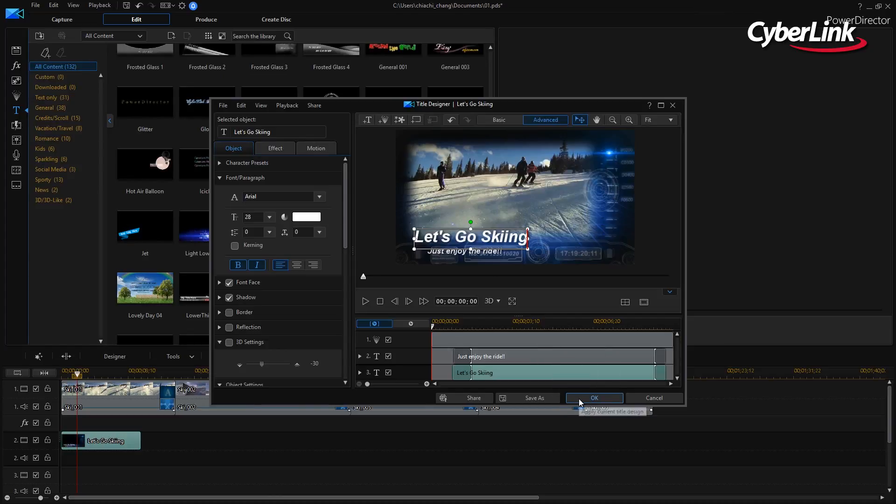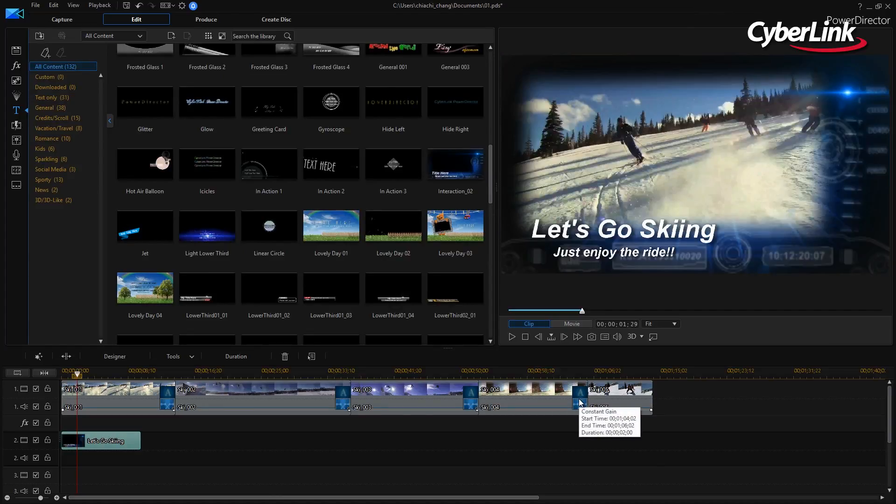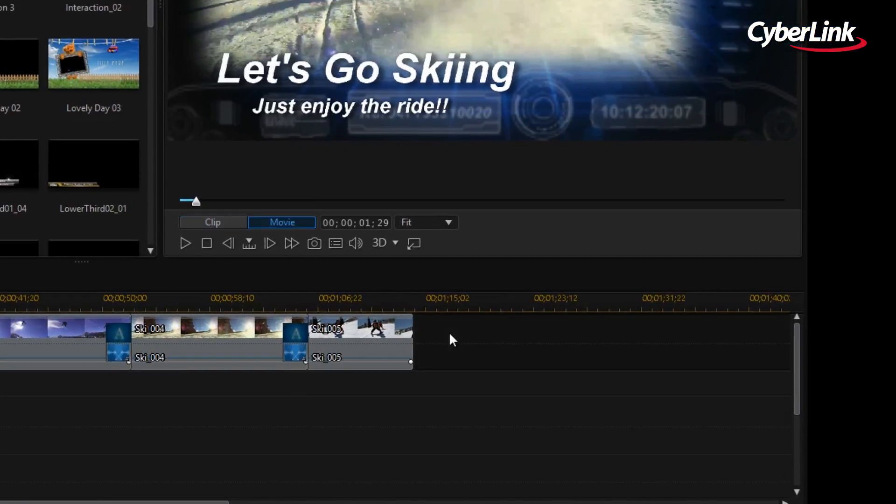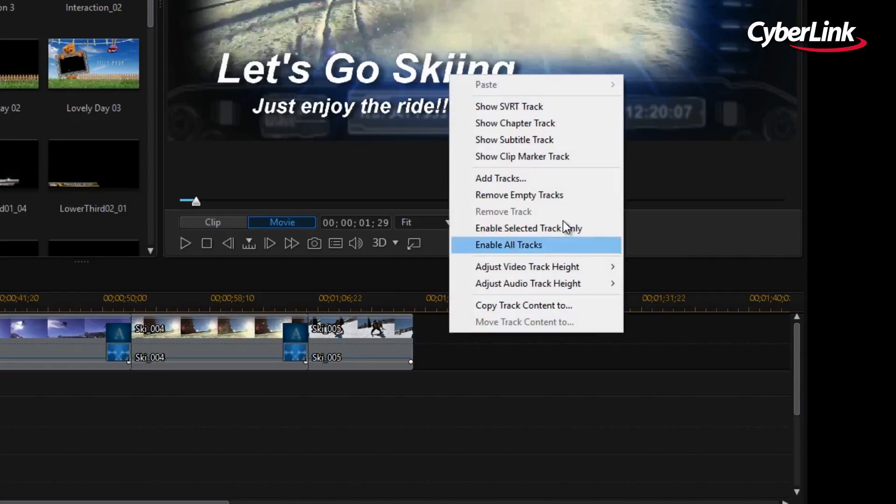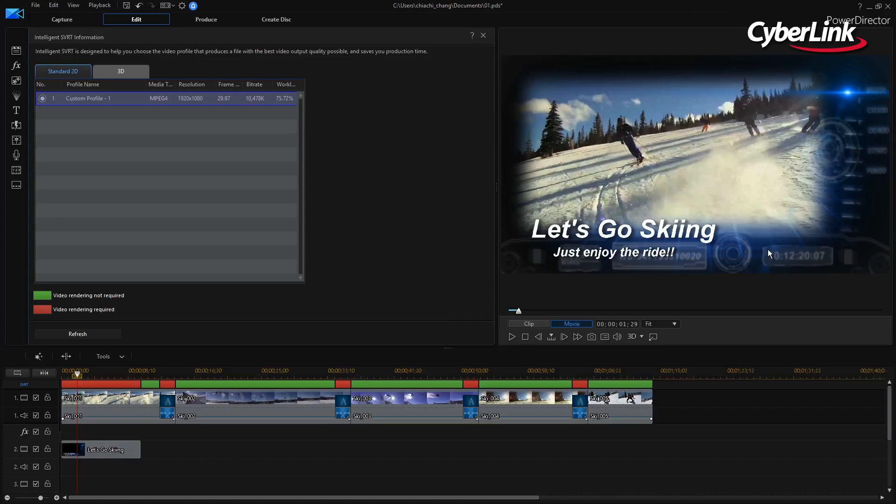From here, you will need to first apply all the edits required for a project, and then right-click in the timeline and choose Show SVRT Track to get a clear picture of which sections will need rendering during production.